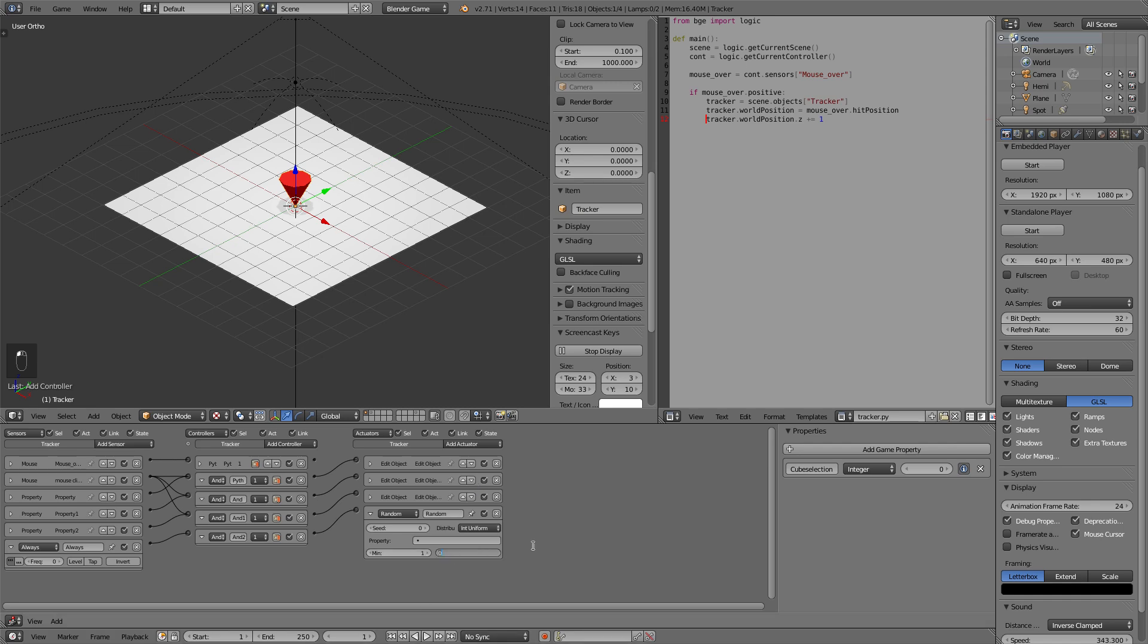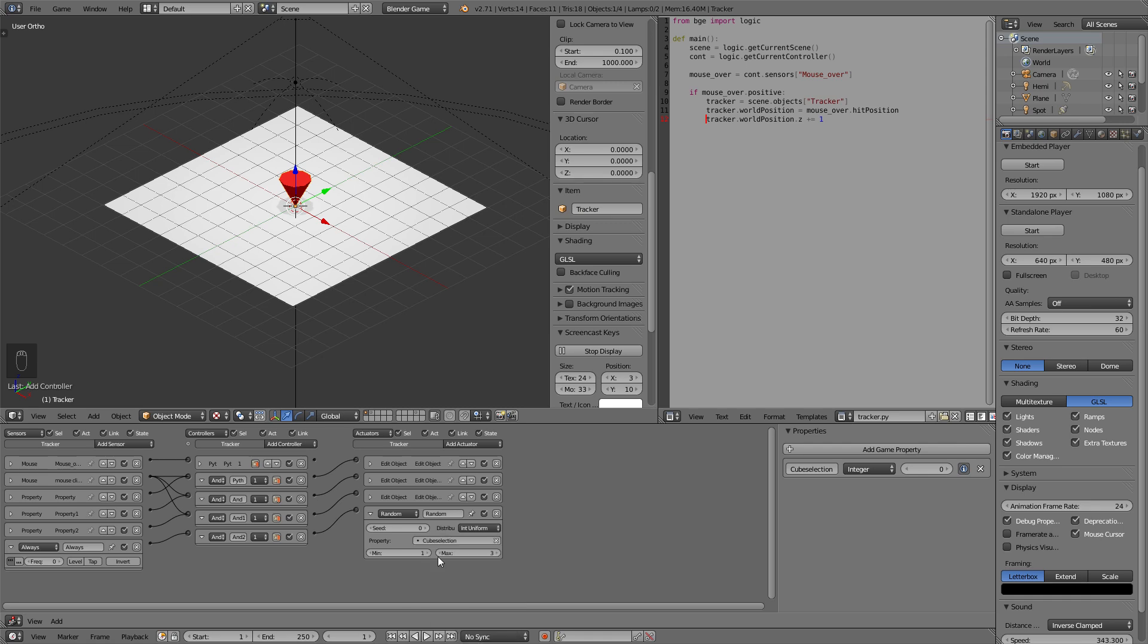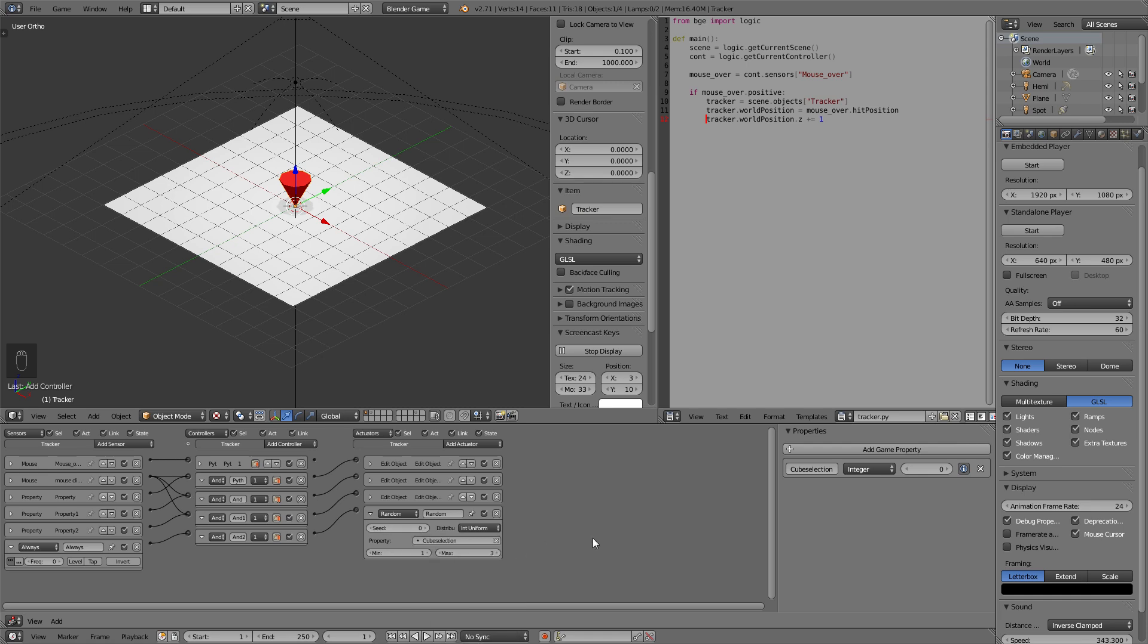So if we set it to one and three randomly numbers between one and three will be selected at the interval of zero currently. So every time the always sensor is triggered new numbers will be generated onto this property. Now onto this property means we have to select it here. The seed changes the algorithm with which the number is generated and that matters if you don't want the same cube to start with at the beginning.